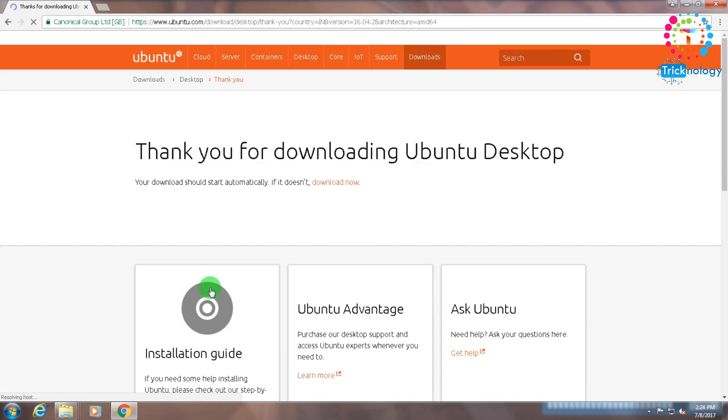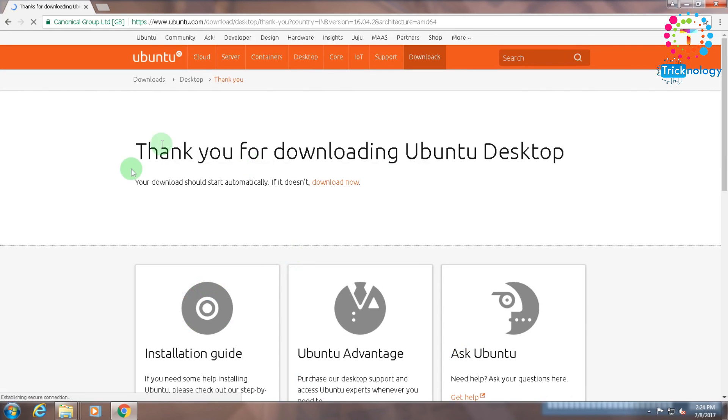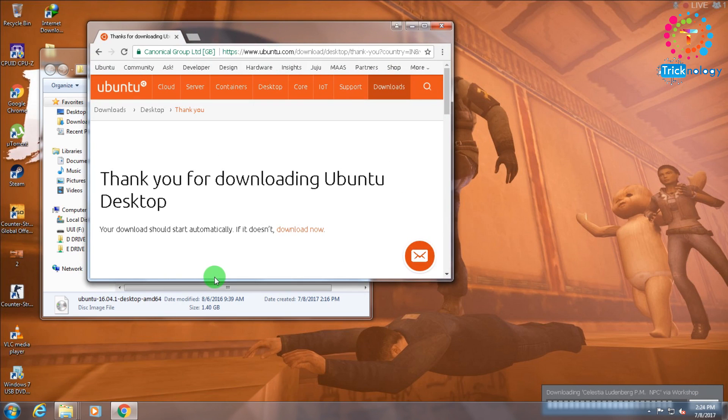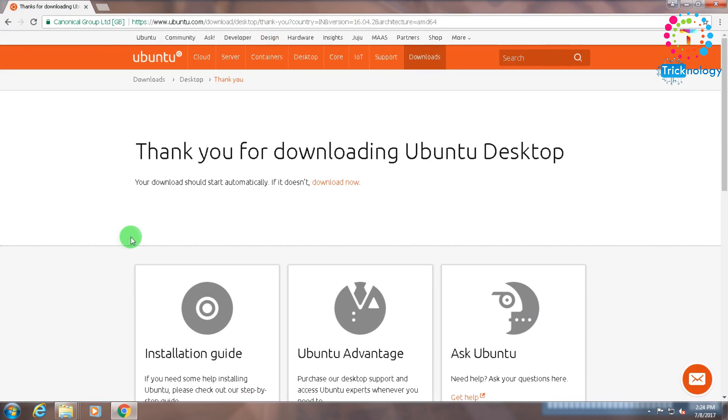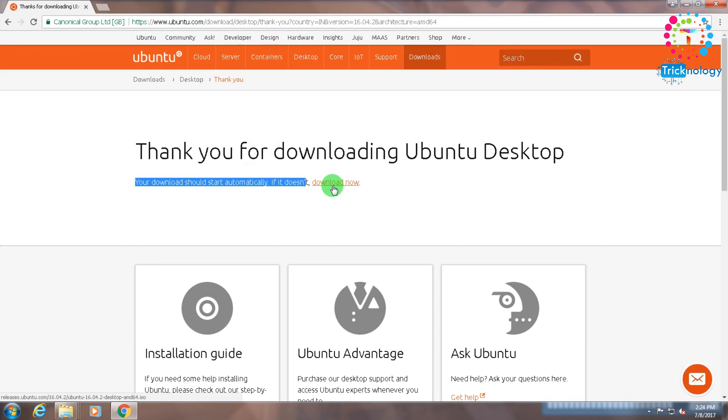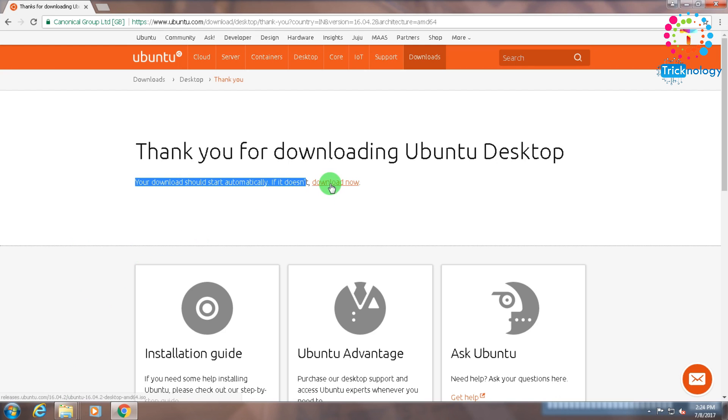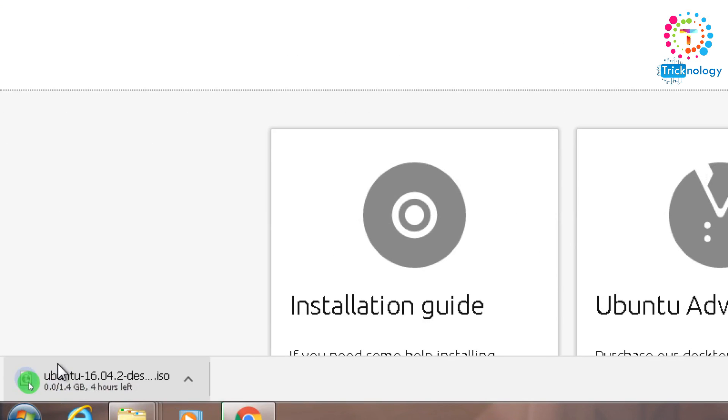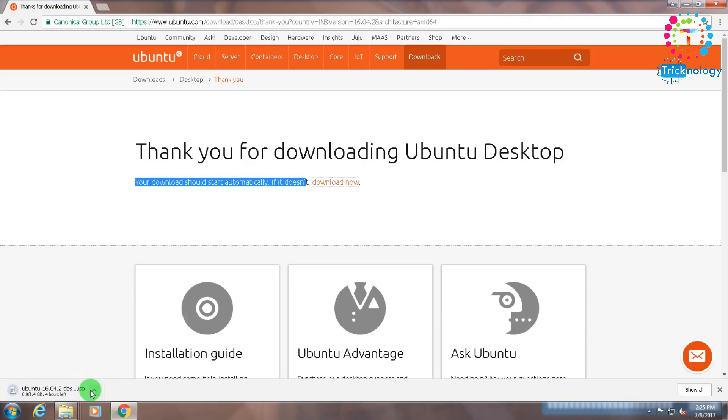After that you need to click on 'Not now, take me to download.' The download will automatically start on your computer as you can see. If your download does not start automatically, then you have to click on this Download Now button. Now it's working as you can see. I will not download it again because I already downloaded it on my computer.